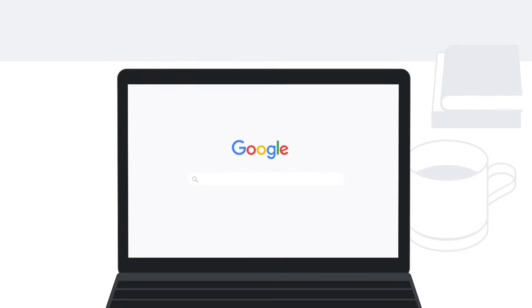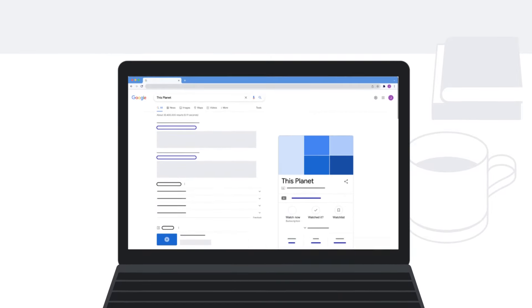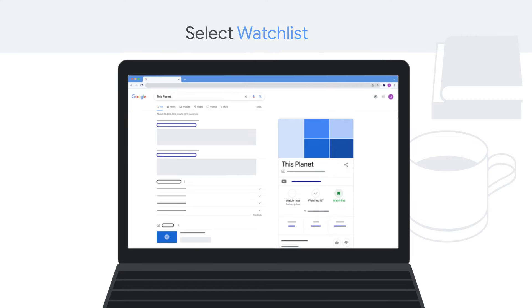To add to your watchlist from a computer, open a web browser and go to Google. Search for the title you want to add. Then select Watchlist.